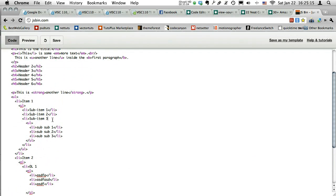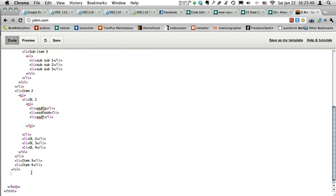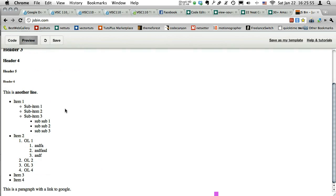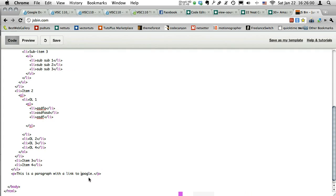Let's go ahead and add some links. I'll go below the lists and start a new paragraph: 'This is a paragraph with a link to Google.' Right now we just have regular text, but I want to make 'google' a link to Google's website. Links are a little more tricky because they have sub-elements within the tag. The tag for a link is 'a' — not 'l.' The 'a' actually stands for anchor.